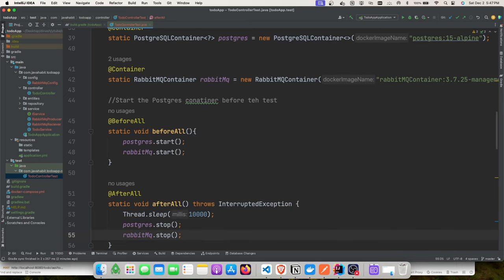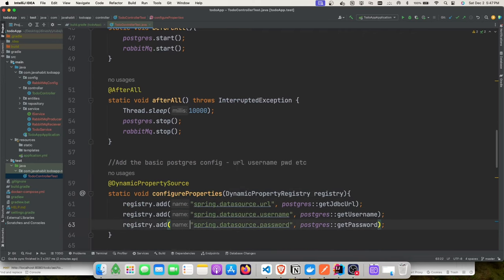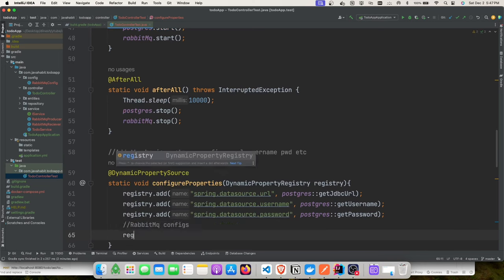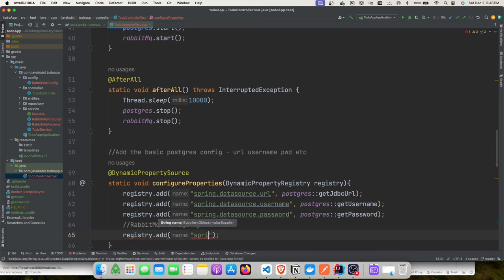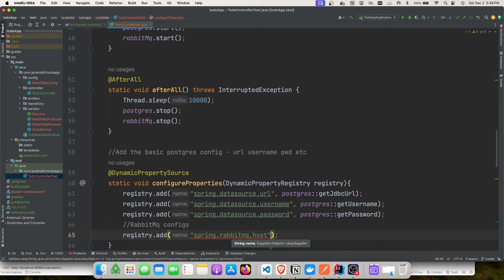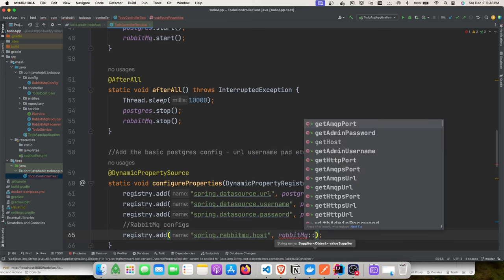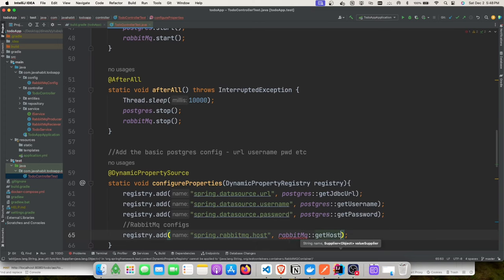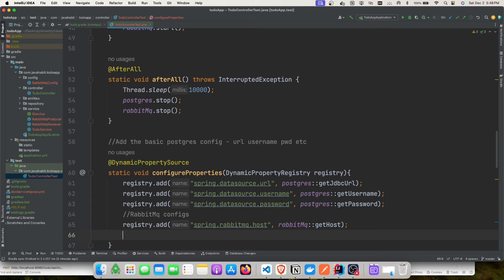We add @DynamicPropertySource to override RabbitMQ connection properties from application.yaml with the container's dynamic values. Using IntelliJ's autocomplete with Ctrl+Space gives you the full property names so you don't need to switch between files. We set spring.rabbitmq.host to the container's host.